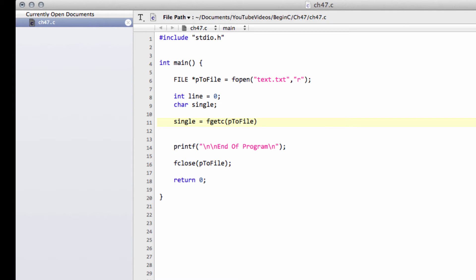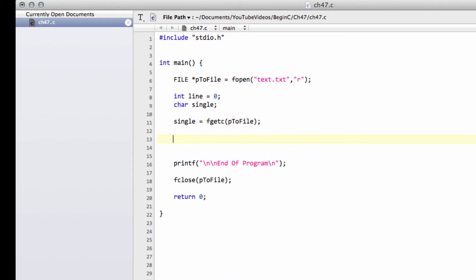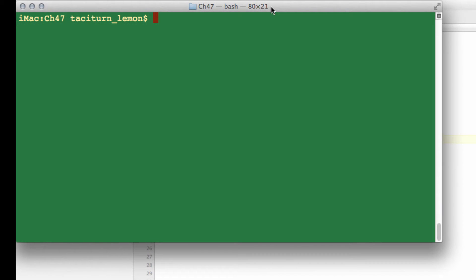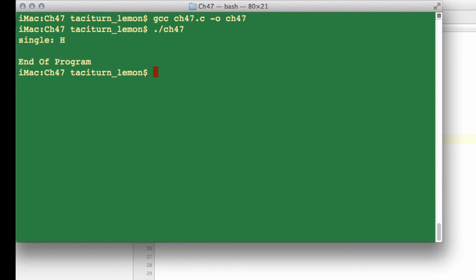That would get me the first character in the file. Now if I go down to printf and just print 'single' using our character placeholder like so, and then compile and run — it's giving us the 'h', which is the first character of our text.txt, as you can remember the text in there.